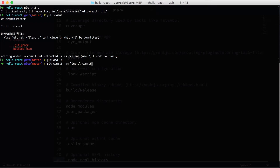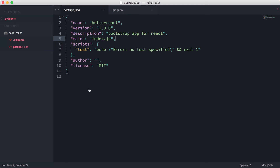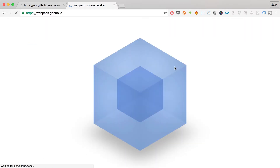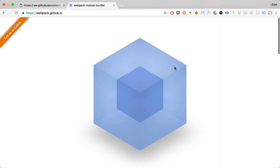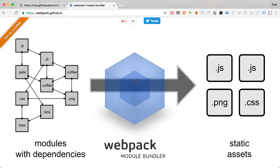The first thing we're going to need to do is set up webpack. Webpack is a module bundler — it compiles everything and makes it efficient when loading in production. Beyond that, if you have dependencies like React components that depend on other files, webpack ensures all those dependencies are taken care of.